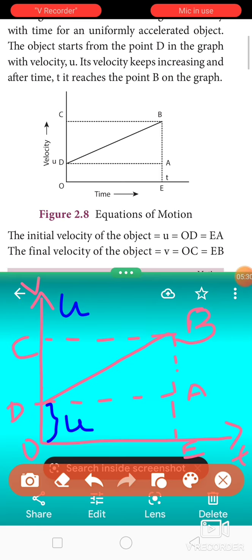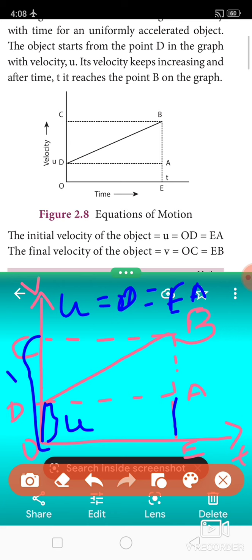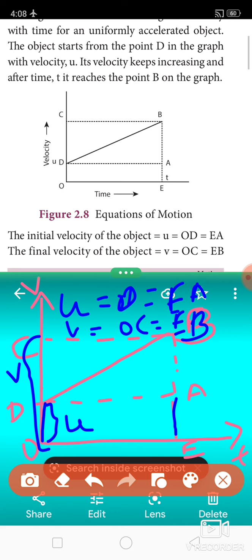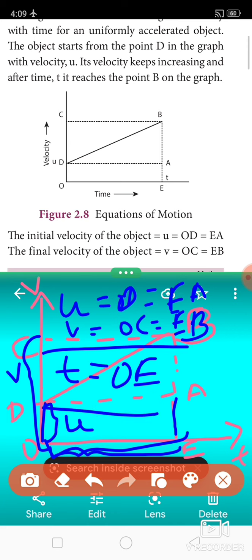Initial velocity U is represented as OD, which equals AE. The final velocity of the object V equals OC, which equals EB. Time T equals OE, which also equals DA.